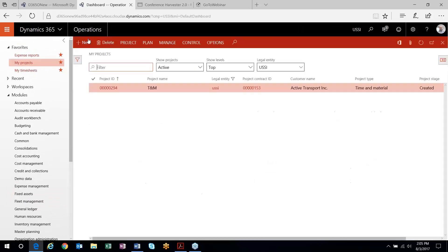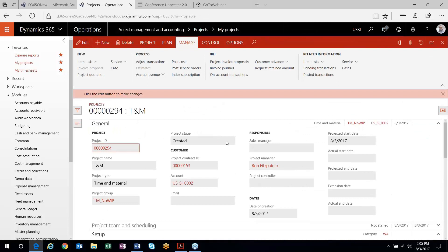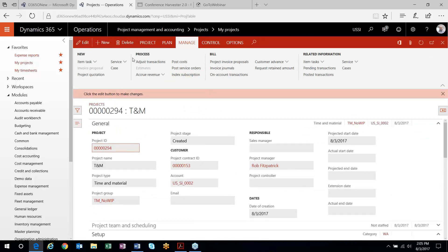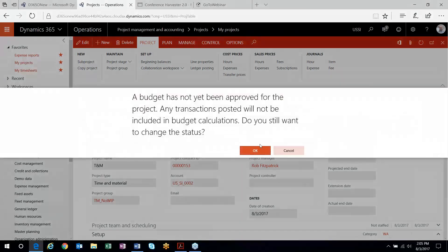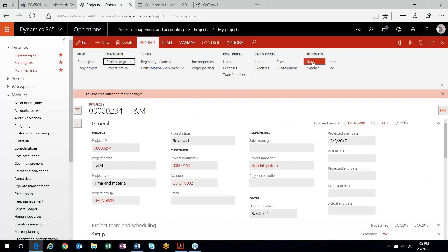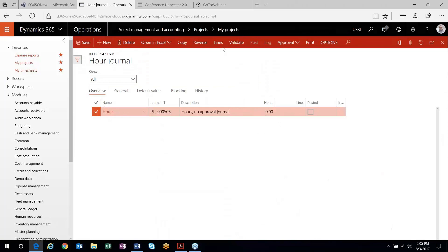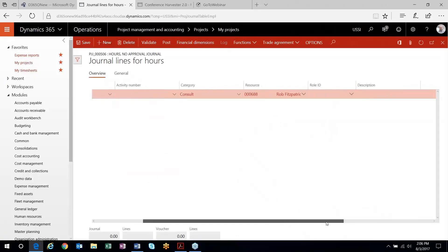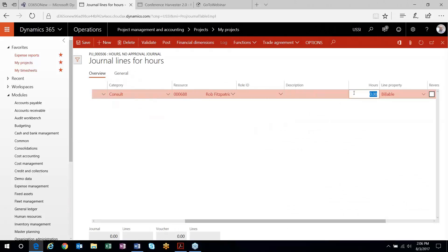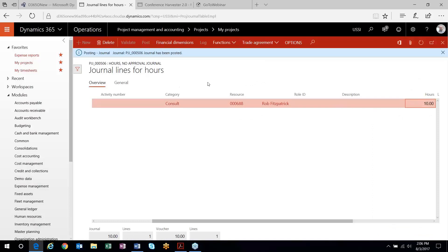If I head back to my projects, I have this first one set up where there's no WIP — so no WIP is going to be recorded on my project when I post transactions. I'm going to start my project up here and do a quick hours journal, post it, and we'll go through the posting to show you exactly what's happening.